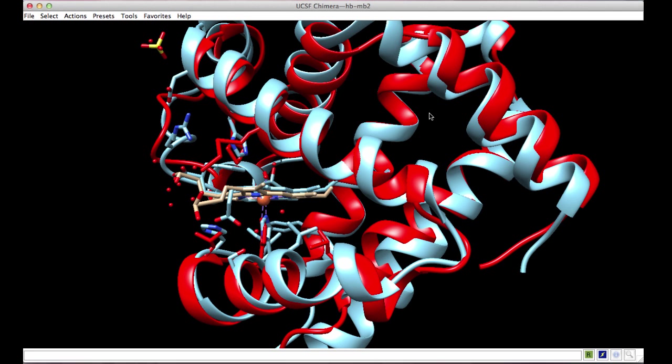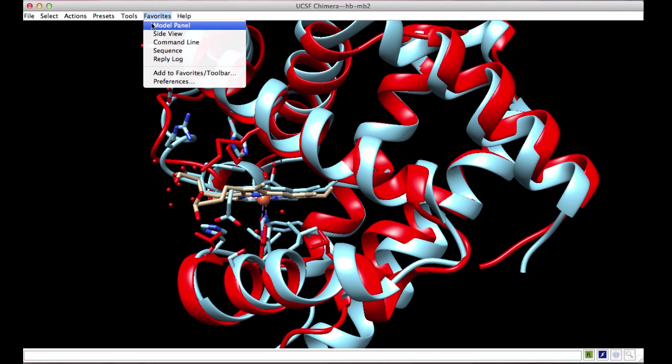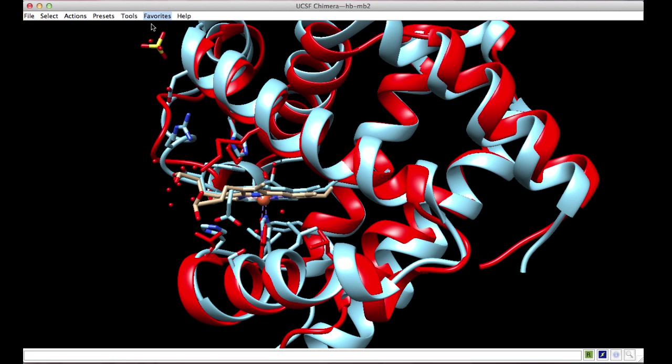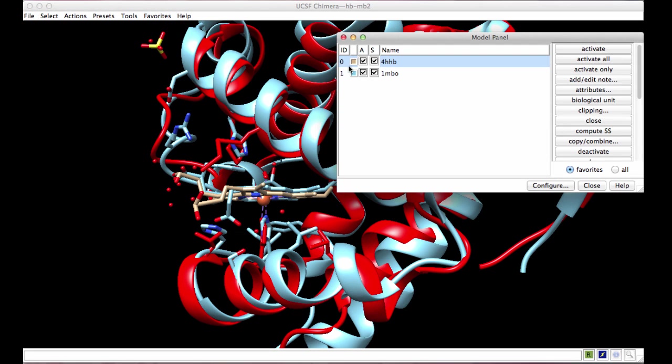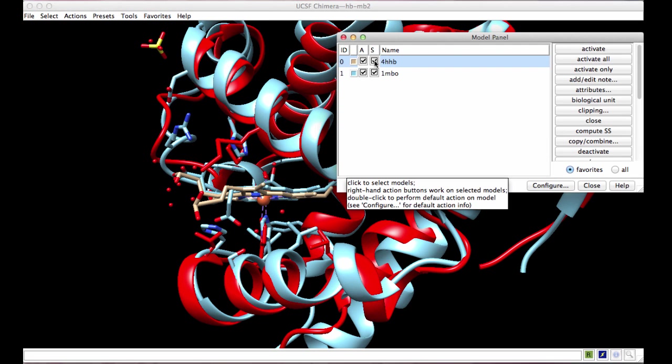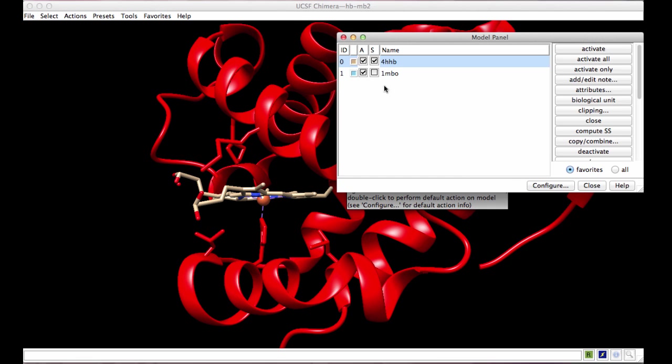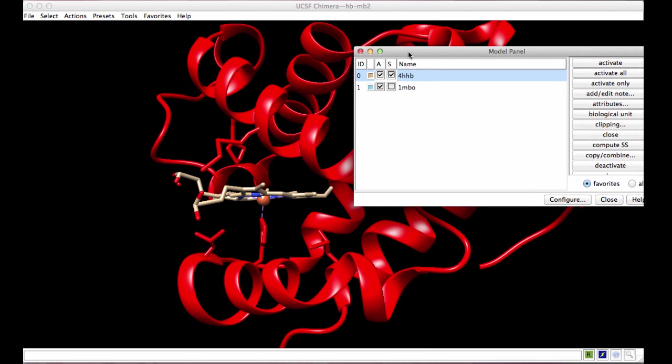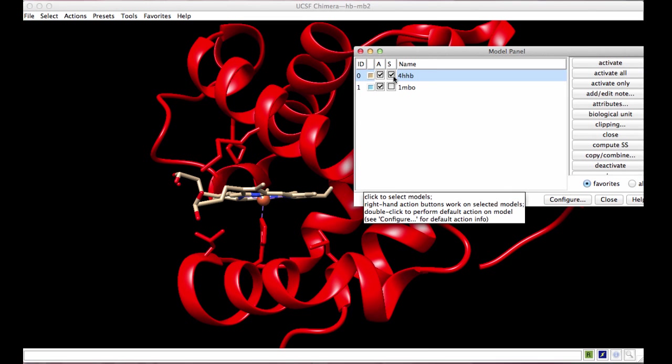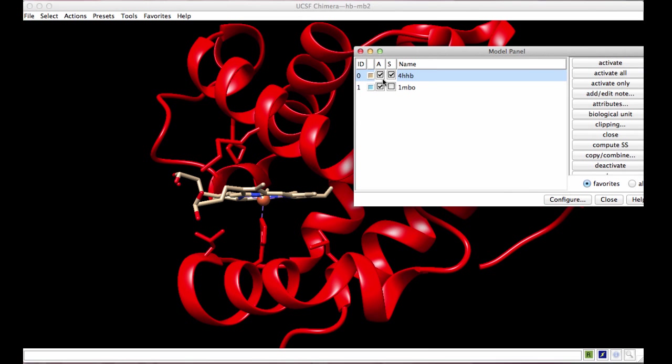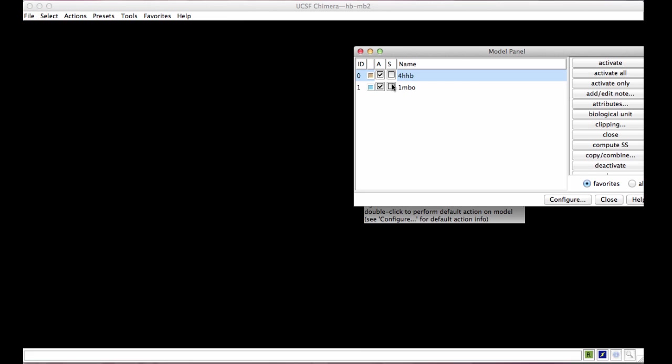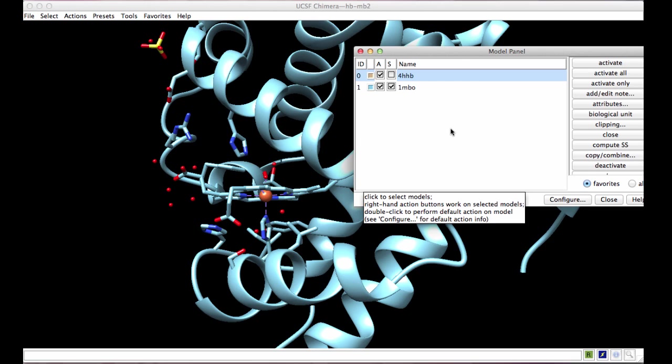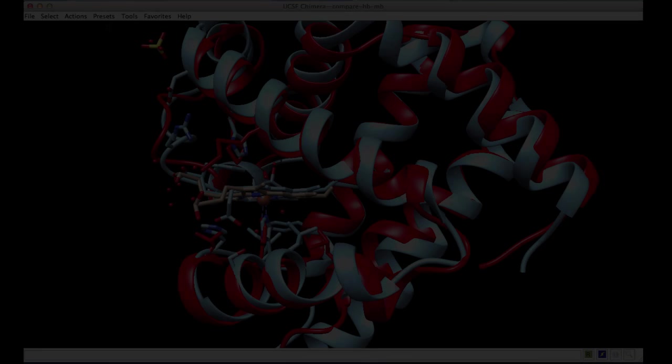To view the two superposed chains separately, go to Favorites Model Panel and select the molecule you would like to see. If I turn off the myoglobin chain, I can see only the hemoglobin chain D from 4HHB, or I can selectively show only the myoglobin chain.